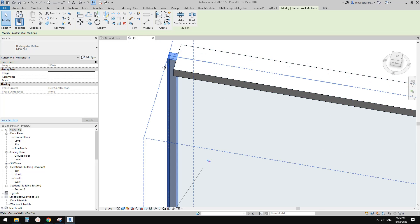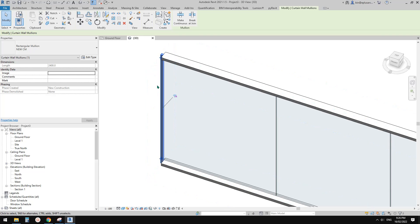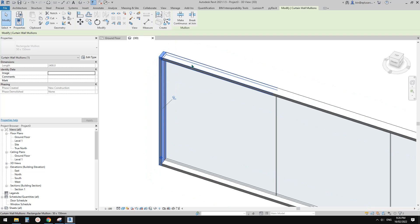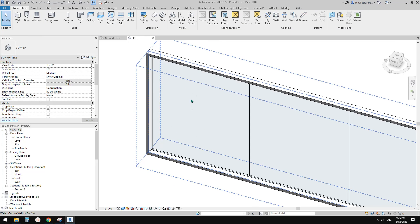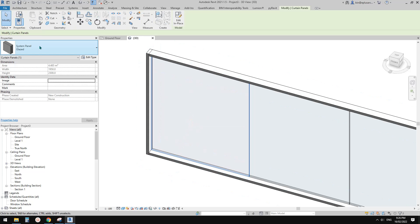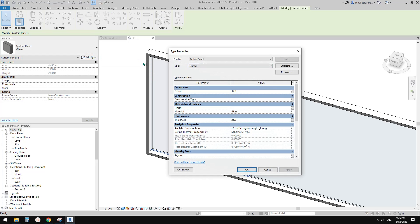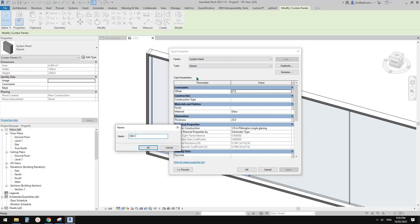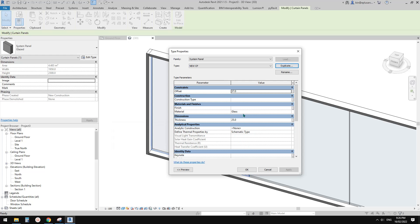We're not going to keep this 40x40 change on this specific mullion, so pin it to go back to the default mullion. Next, Tab-select the panel — this is a System Panel Glazed. Go to Edit Type, Duplicate, and call it 'New Curtain Panel'. Set the material, thickness to 12, and offset to 0.